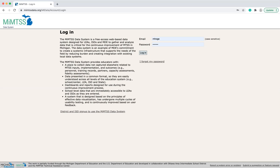All MyMTSS data system users will automatically receive a monthly email communication called the MyMTSS data system news that includes information about recent updates to the system as well as upcoming improvements.